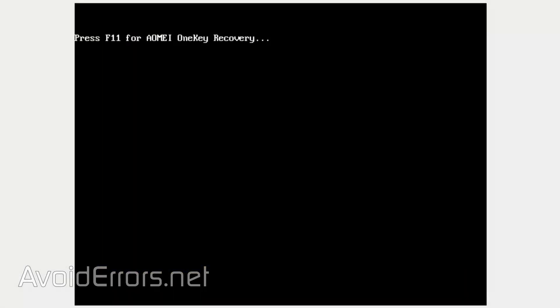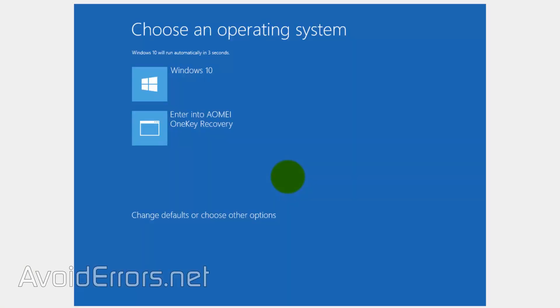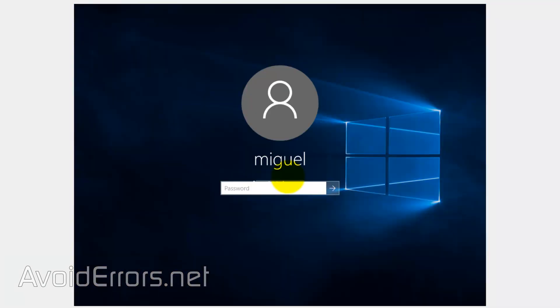Once you restart, you're going to see this 'Press F11 to boot to the recovery' on boot, and you'll see this entry also on the boot manager. Don't be scared, we can remove this in the settings of the program.